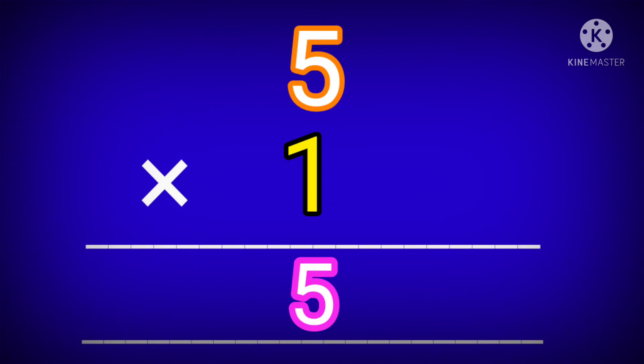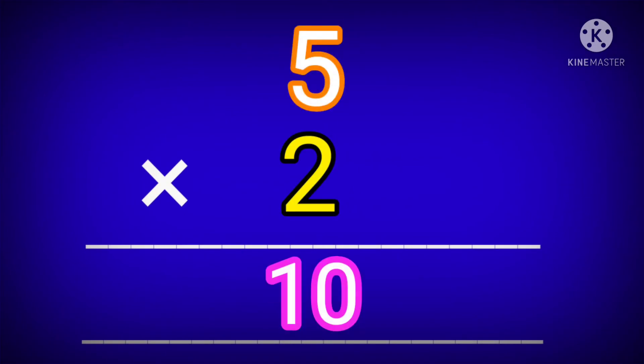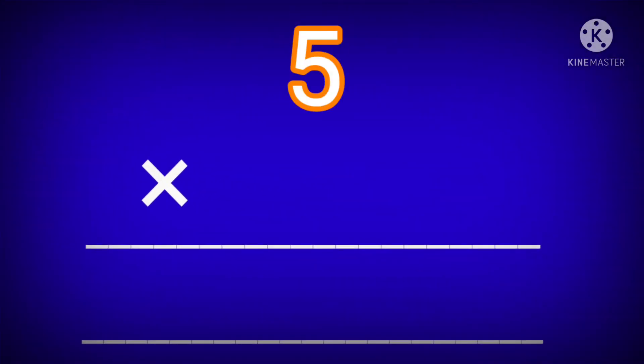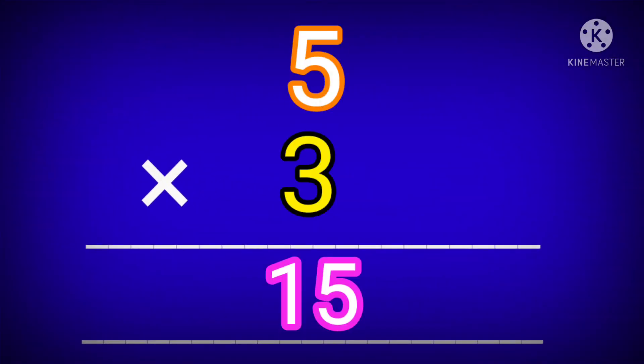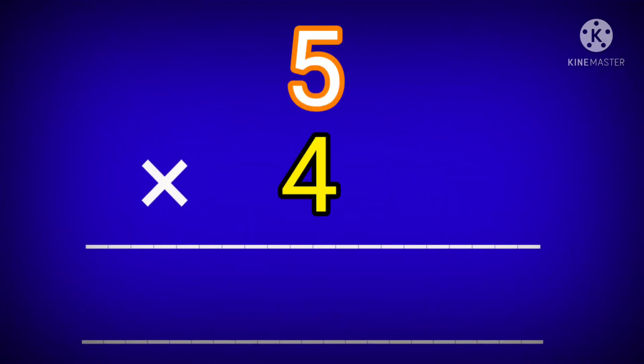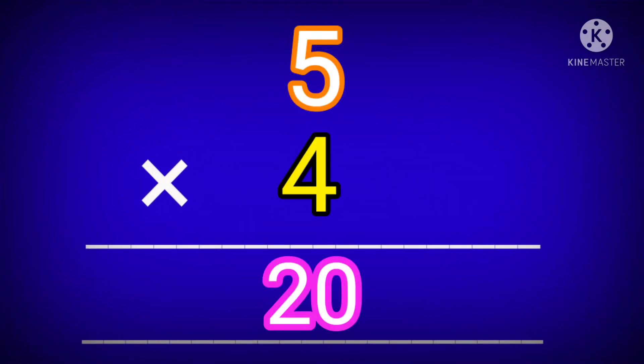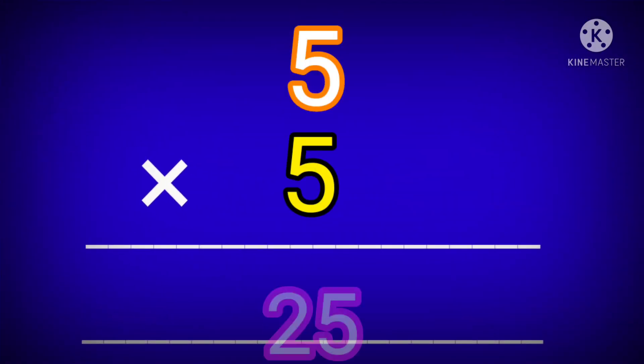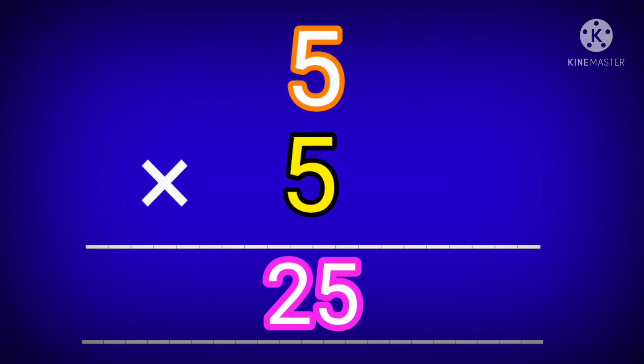5 ones are 5. 5 twos are 10. 5 threes are 15. 5 fours are 20. 5 fives are 25.